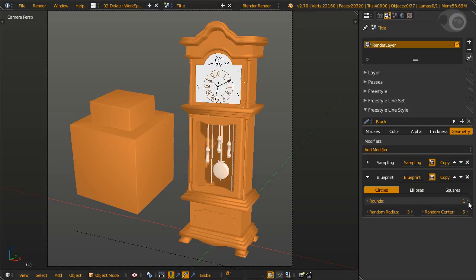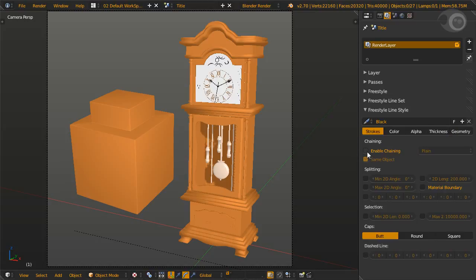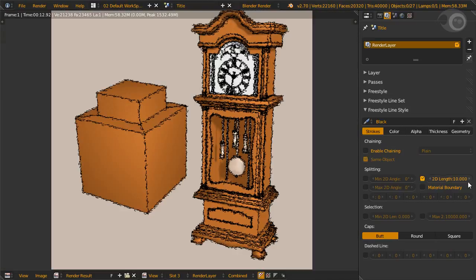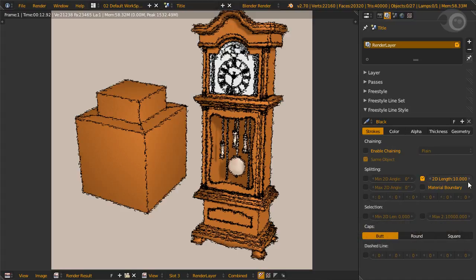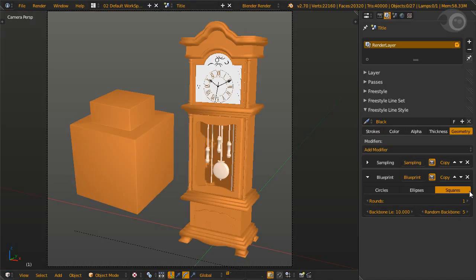For circles and ellipses, they have two similar options. Random radius is used to randomize the radius size, and random center is used to randomize the center of the circle or ellipse. Tip time: with chaining off, the circle or ellipse part of this modifier creates curvy strokes. The fun part is with chaining on and split by 2D lengths. Use a small value for length and you'll make fluffy lines. If you simply can't bear to wait, pause the video, model yourself a little teddy bear, and add this line style.